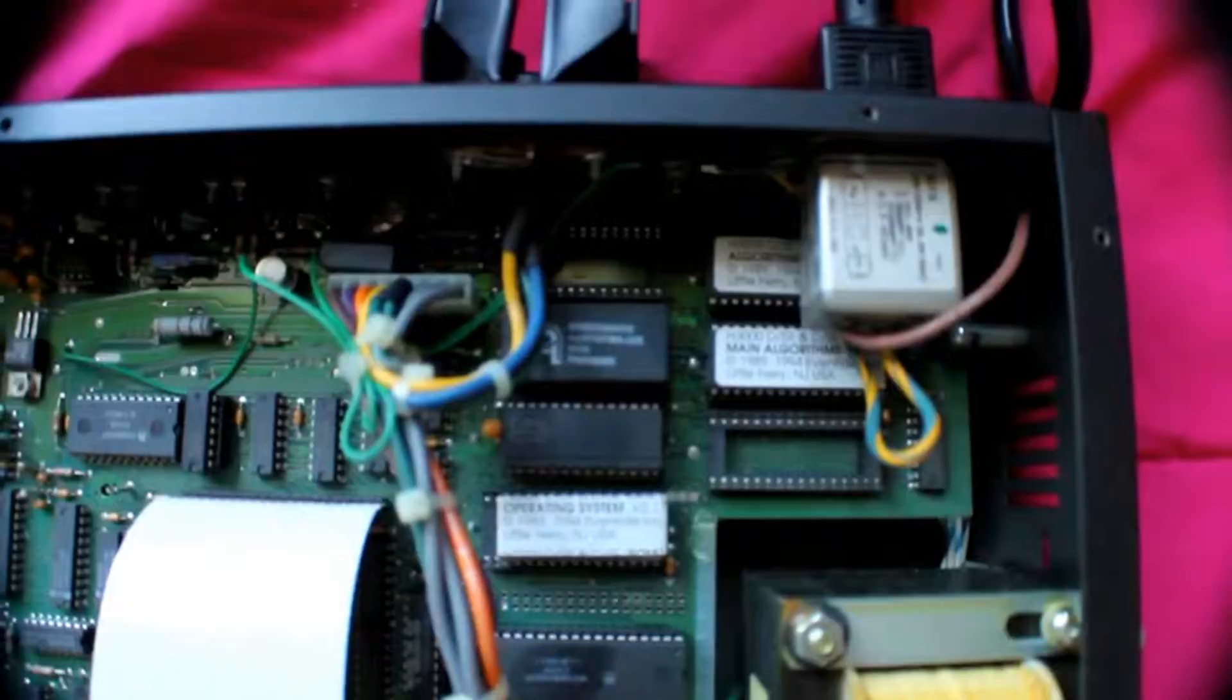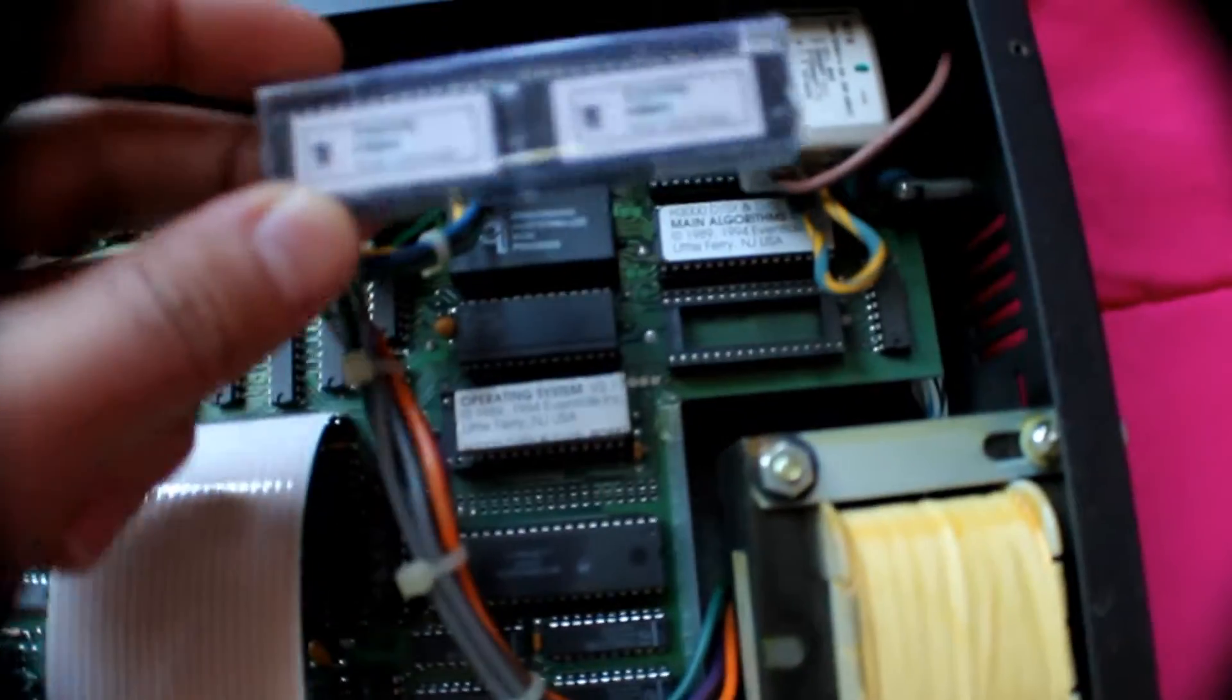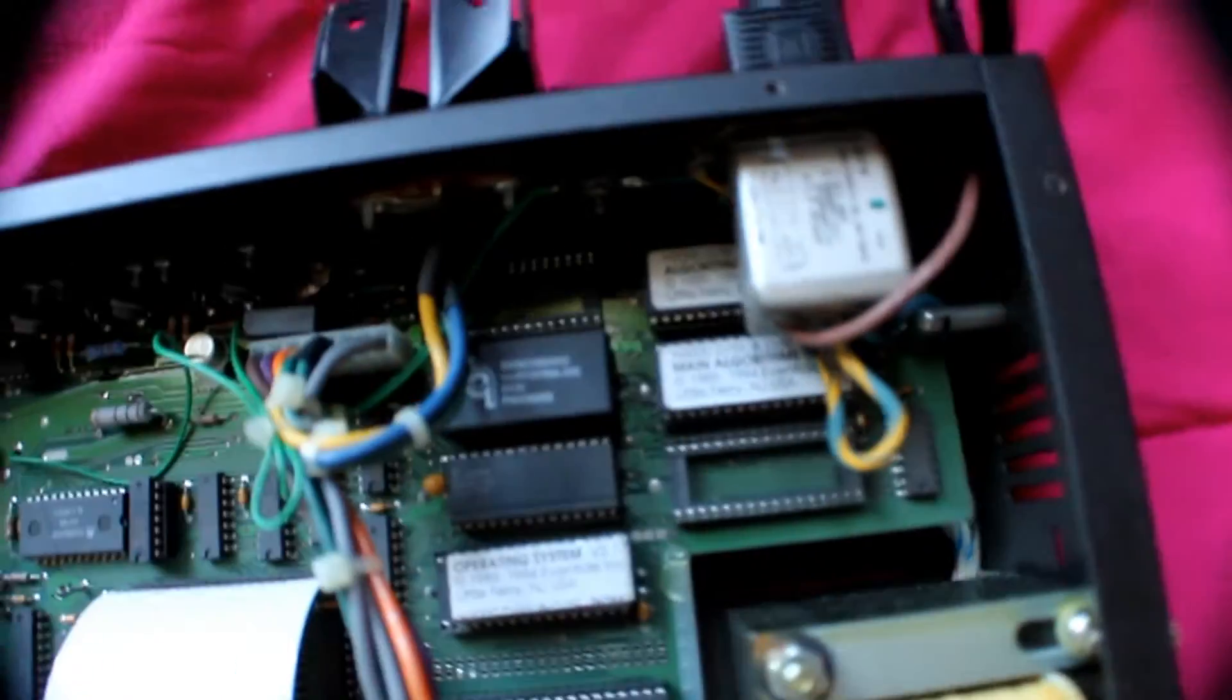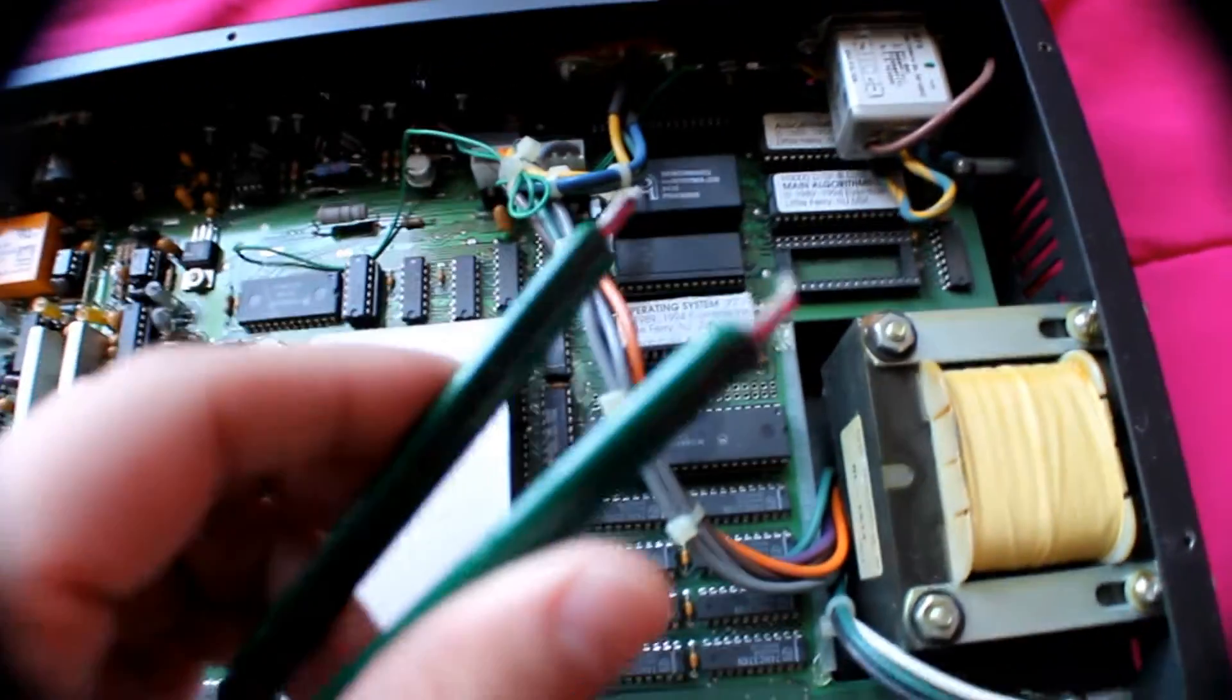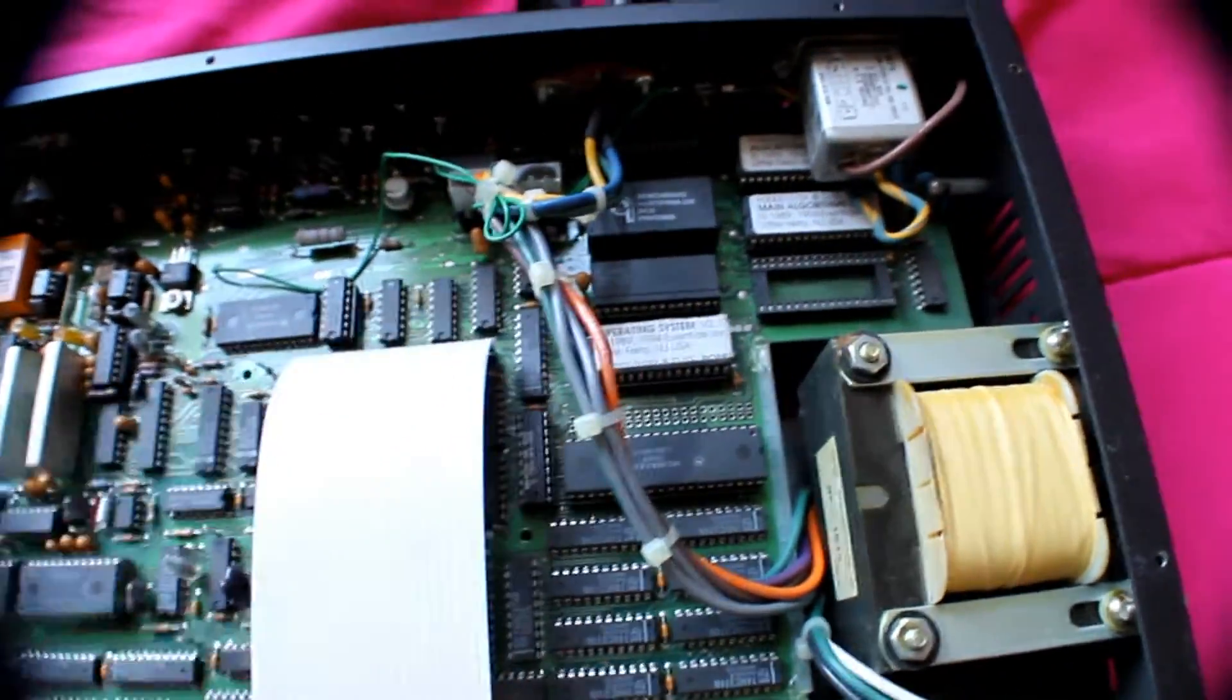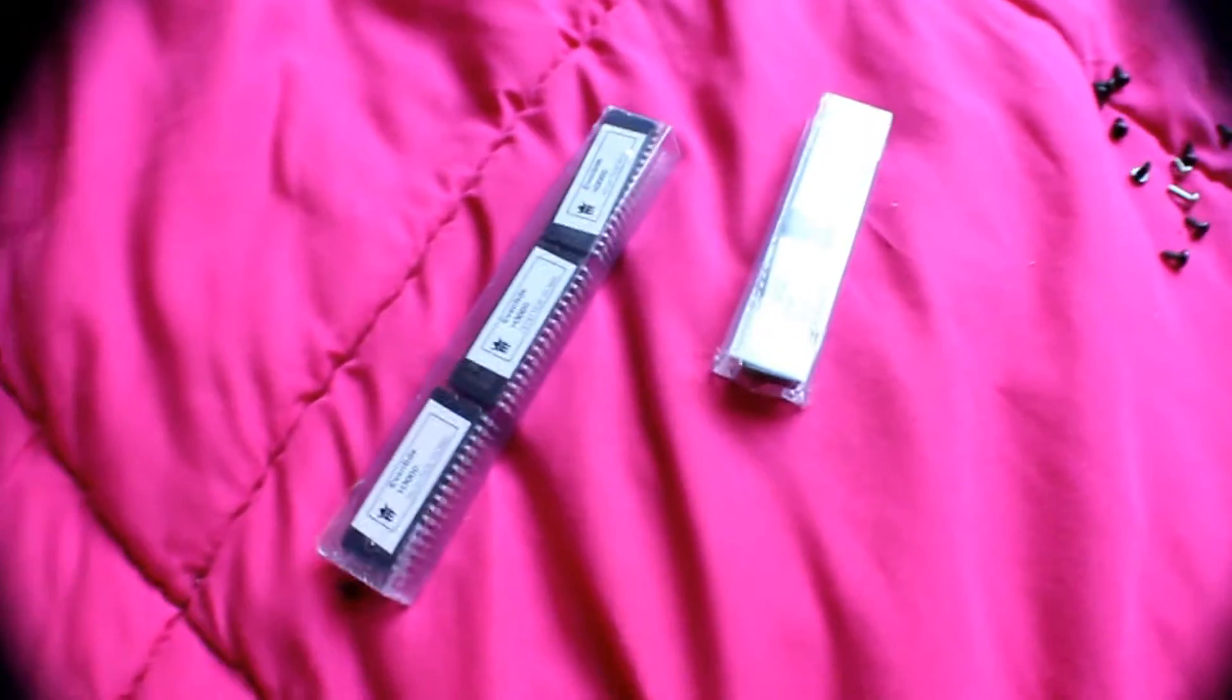Now we can see we have slots for the ROM right there. Let's go ahead and remove the old ones with specific tweezers and install these new pieces.